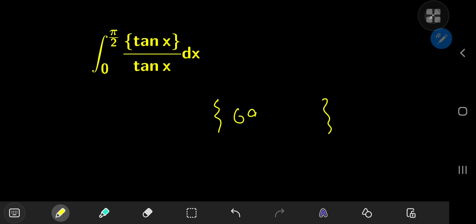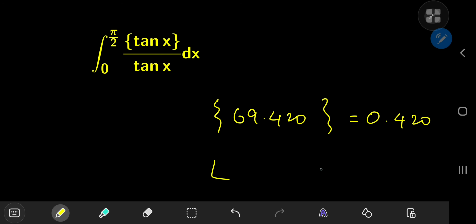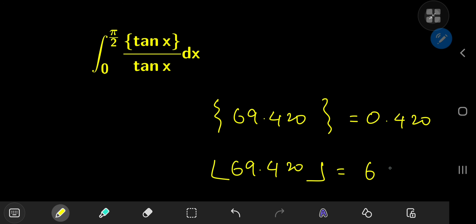For example, if you plug in 69.420 you get its fractional part, which is 0.420. A close relative of the fractional part function is the floor function, which returns the integer part of the real number you plug in. So if we plug in 69.420 we get 69.